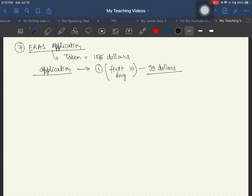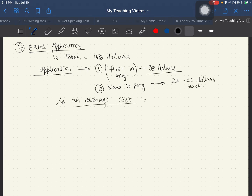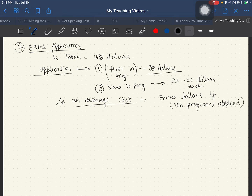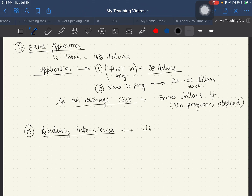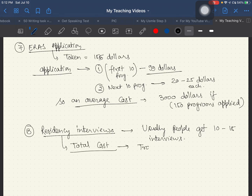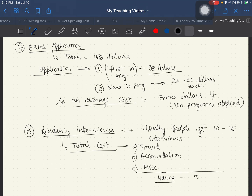For ERAS program applications, the first 10 programs cost around $99, and each additional program beyond that costs around $20 to $25. An average total cost is around $3,000 if applying to 150 programs, which is the recommended number for IMGs. Residency interviews — usually 10 to 15 — include travel, accommodation, and miscellaneous costs totaling $2,000 to $4,000.